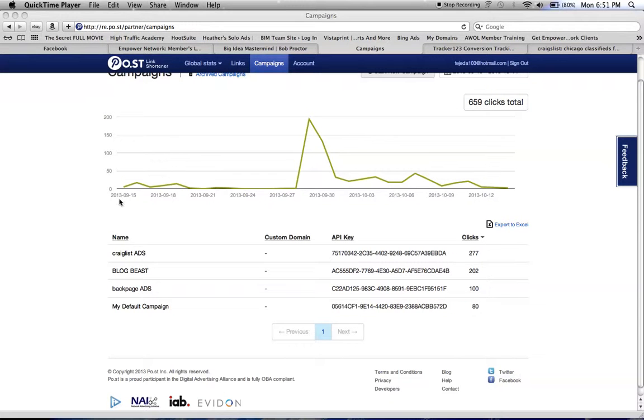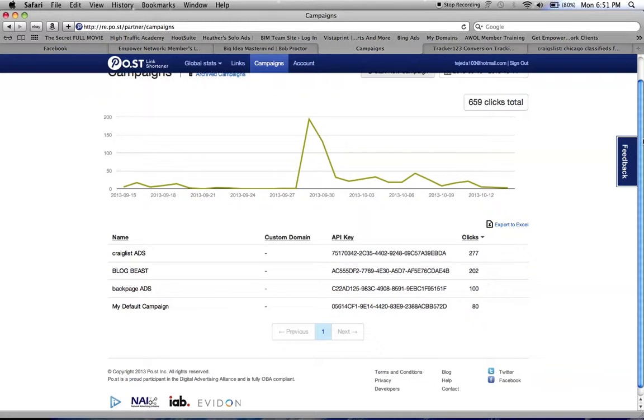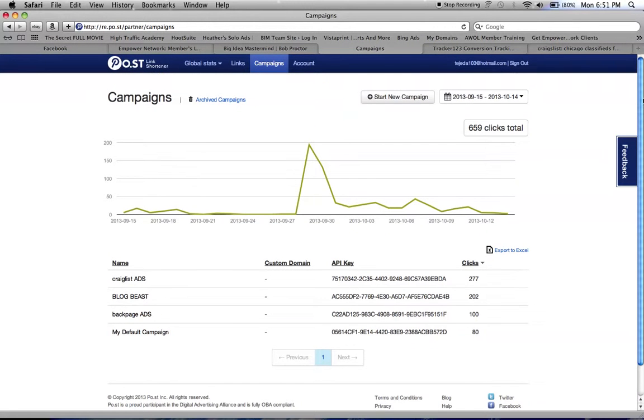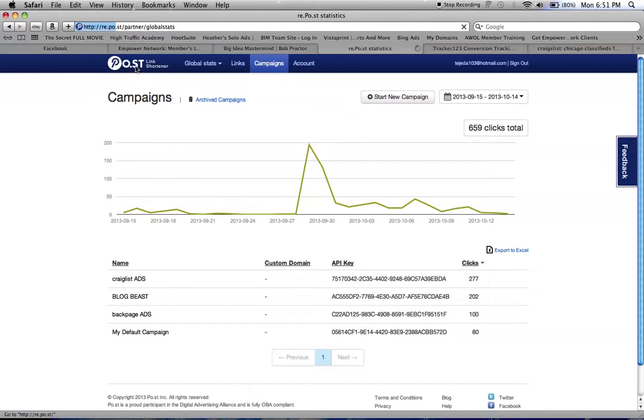If you want to keep track of your clicks, this is a good website you could use. It also has different campaigns you can run. You go to Po.st.com.